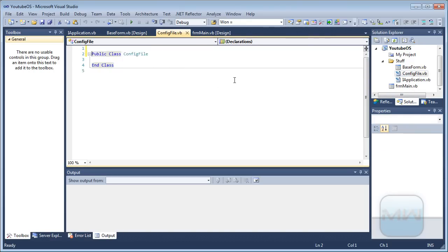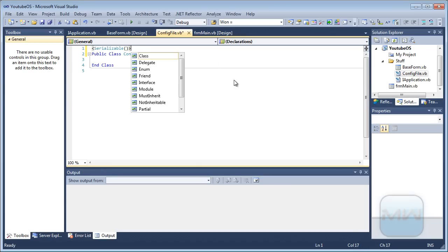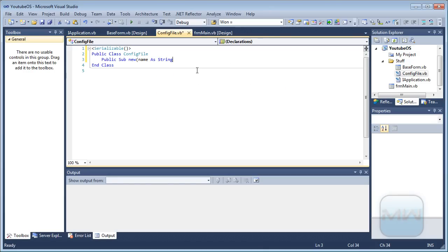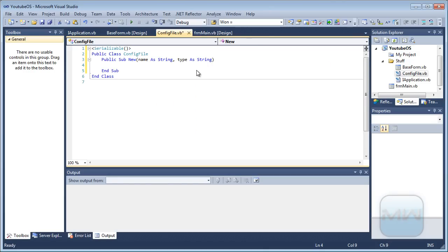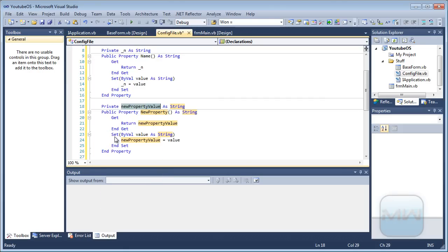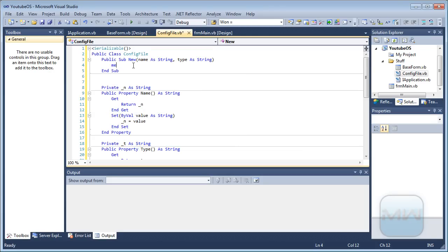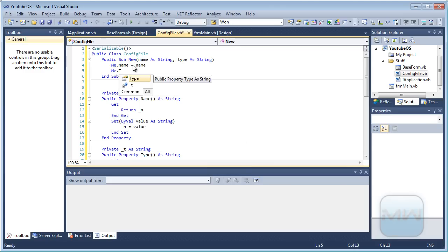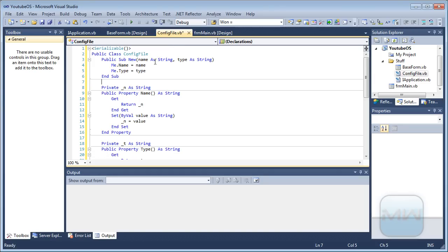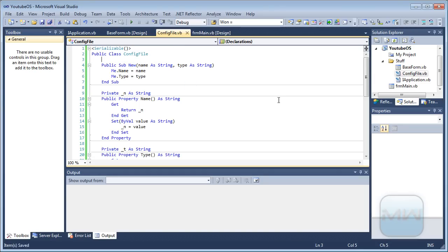Let's start off with the configuration file. The attribute needs to be Serializable. Public Sub New takes Name as String and Type as String. We add a Name property and a Type property, then set Me.Name equals Name and Me.Type equals Type. So this class is done, let's save it.